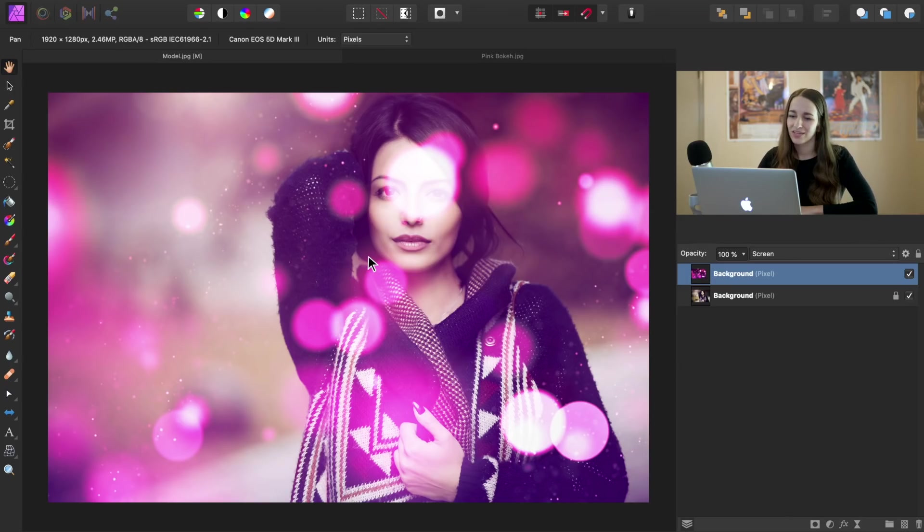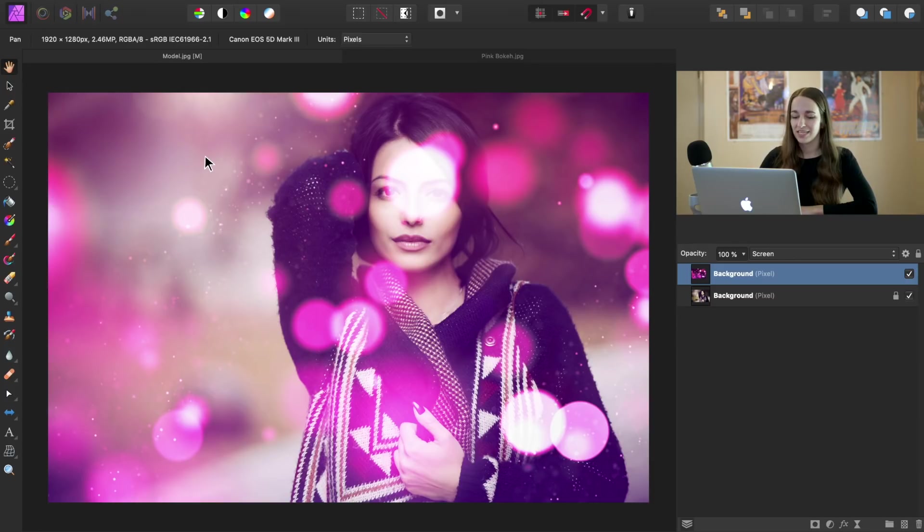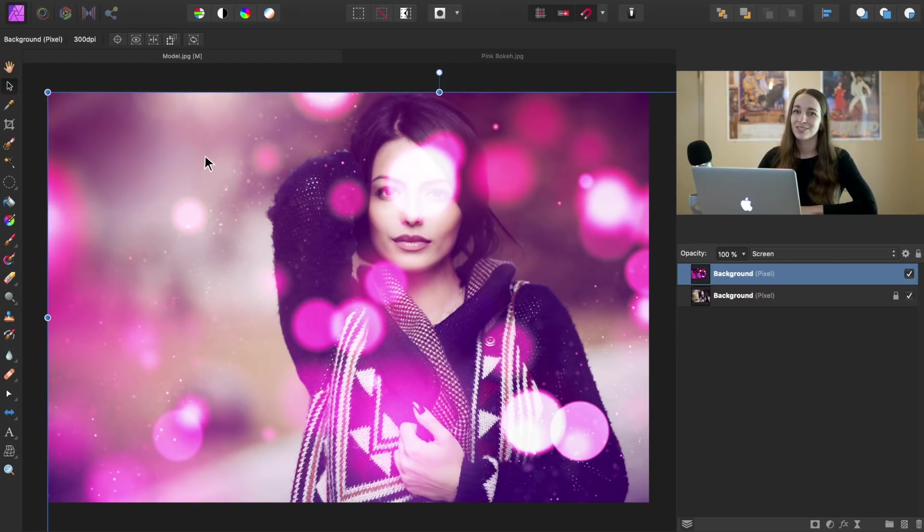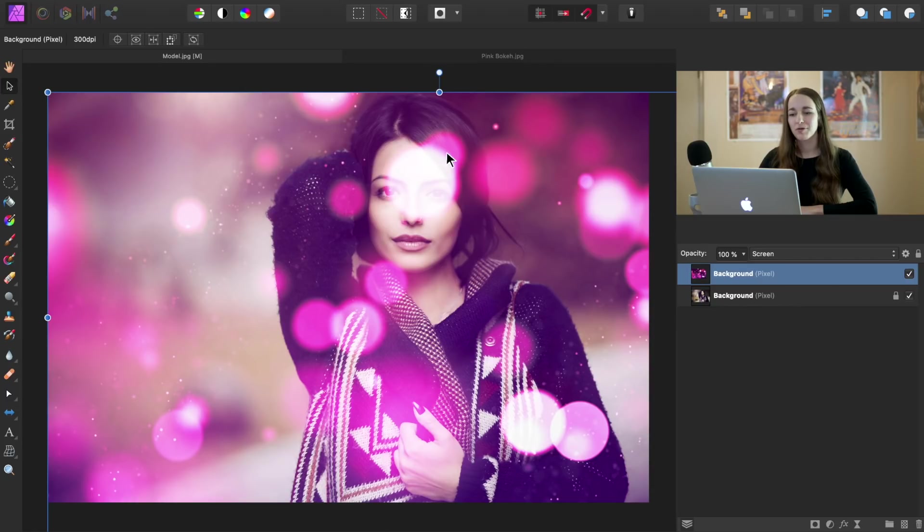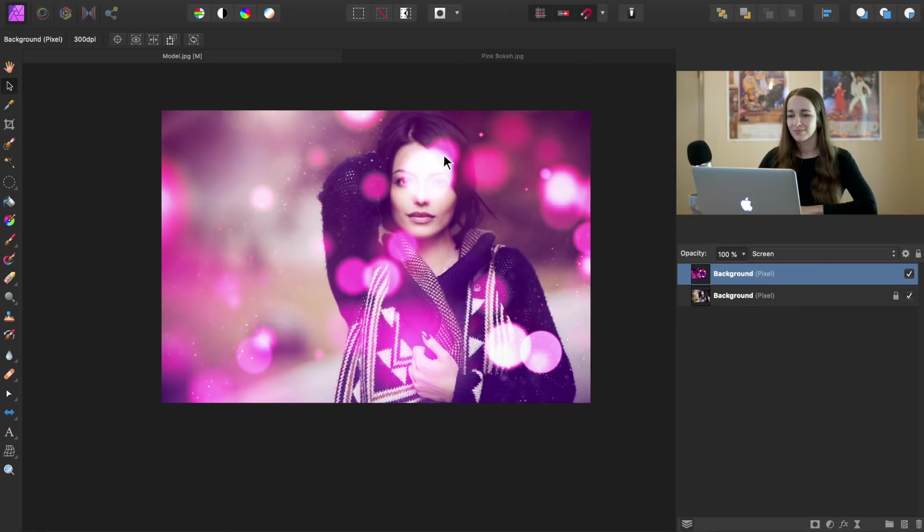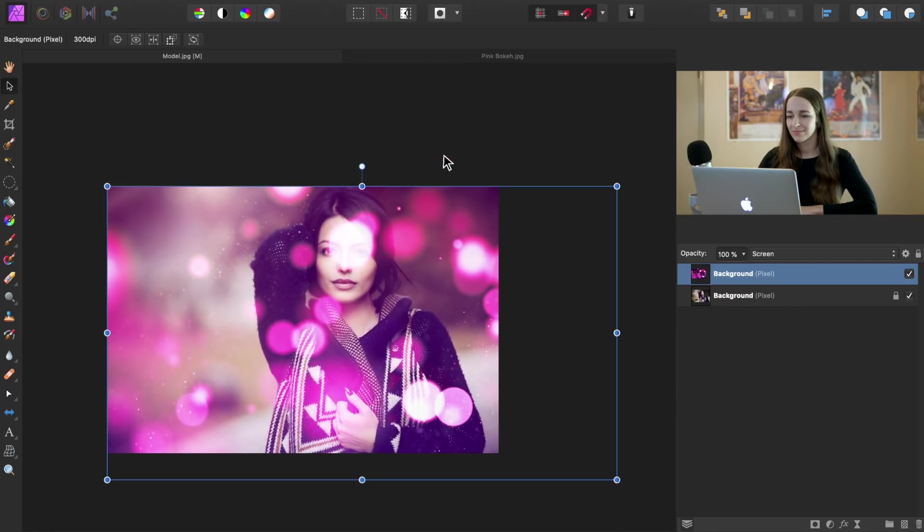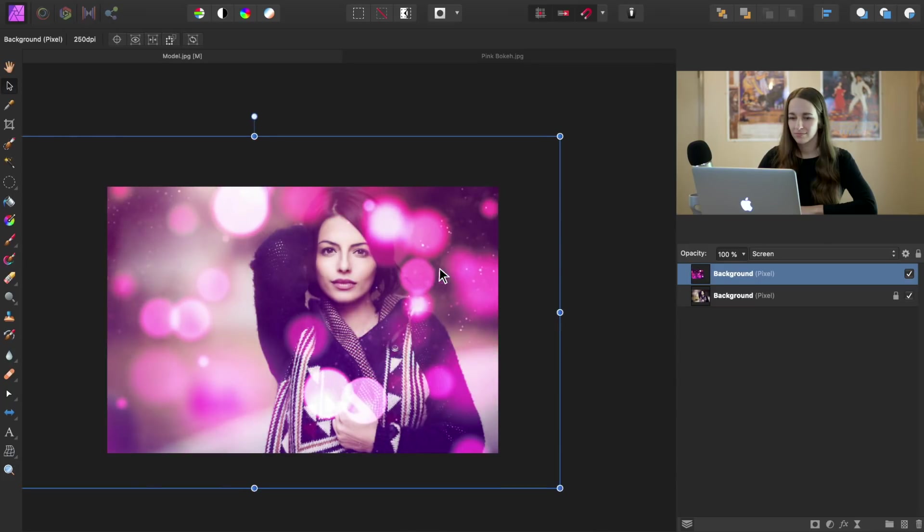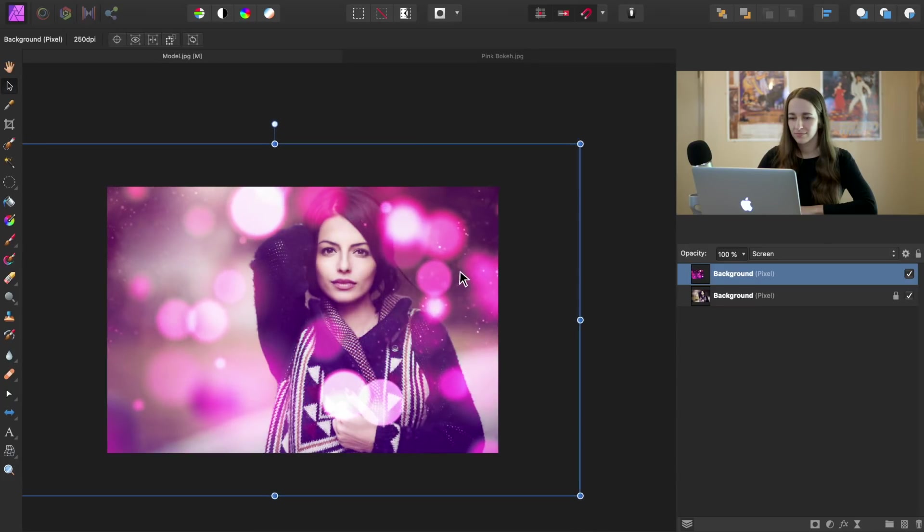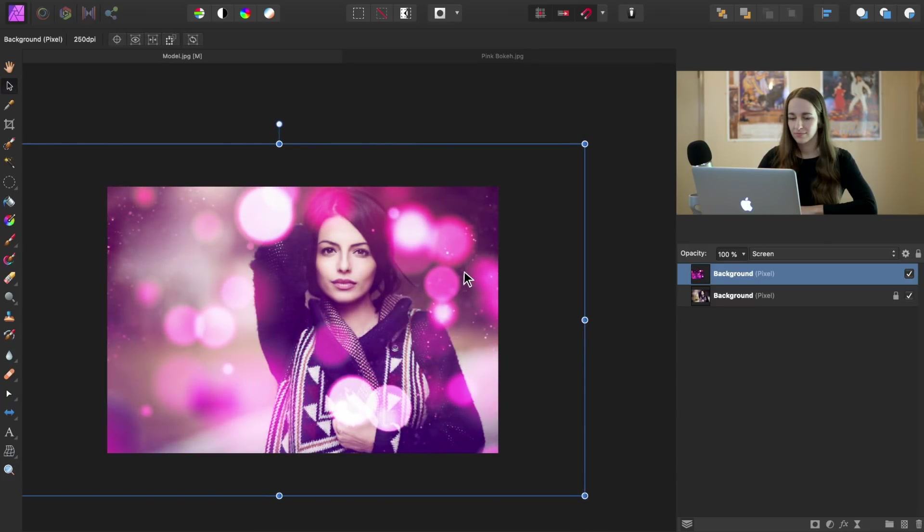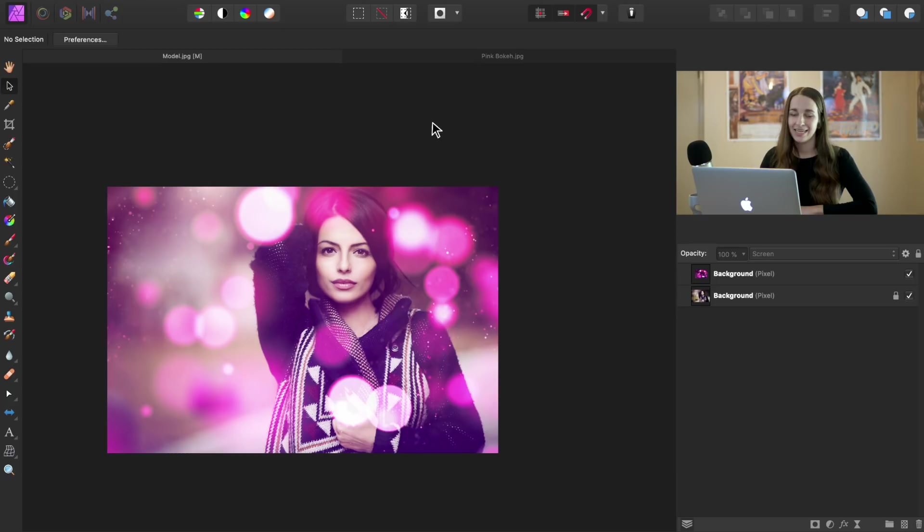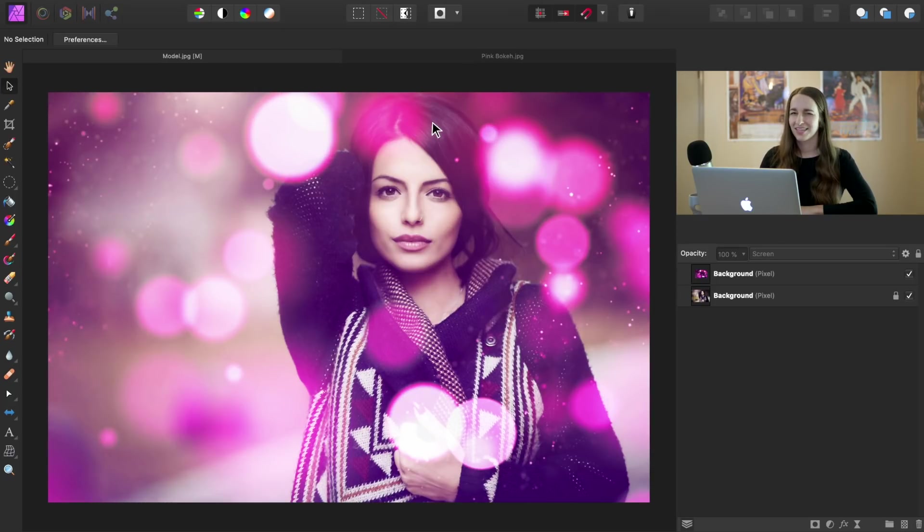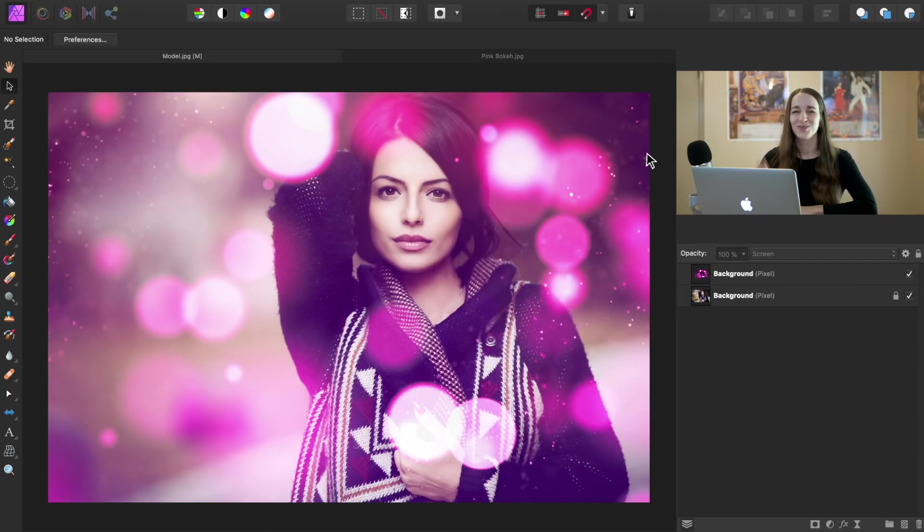Back in our image, we're going to go ahead and press V for our move tool. Now we can go ahead and resize this bokeh ball background however we like. And then I'm going to press command or control zero to zoom back out. I mean, zoom back in. You know what I mean.